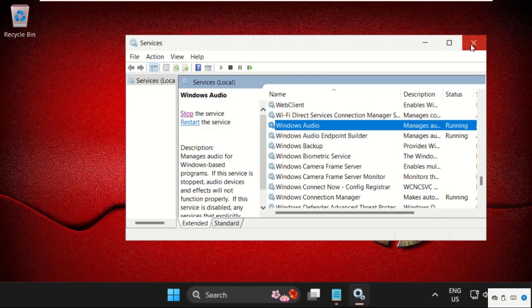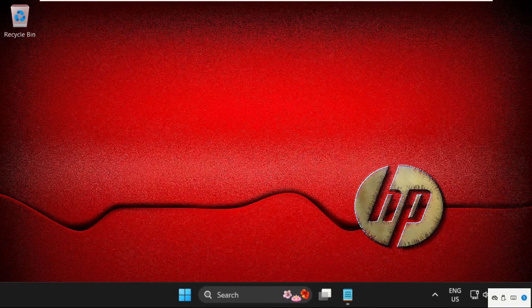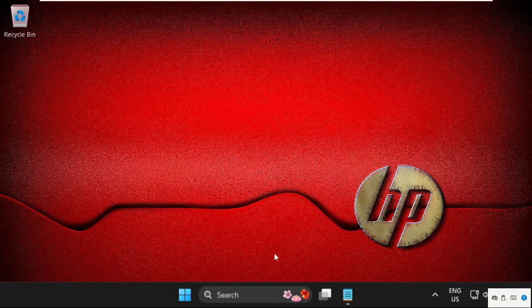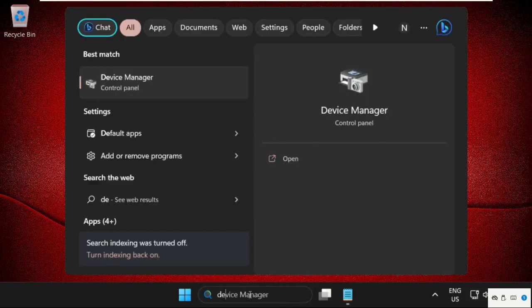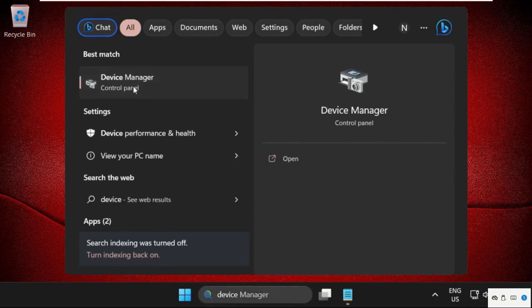Now, close this window and in the next method, just go to search bar, type device manager and click here to open it.